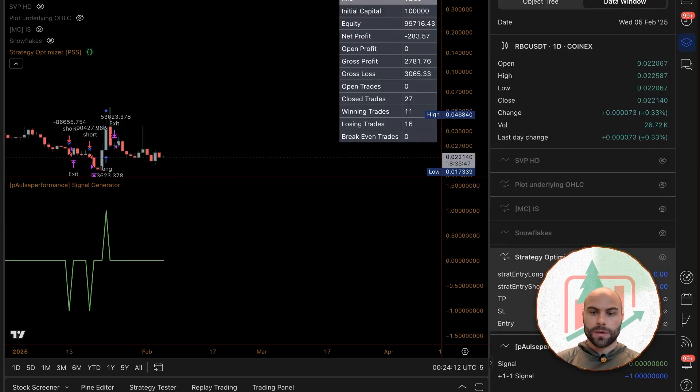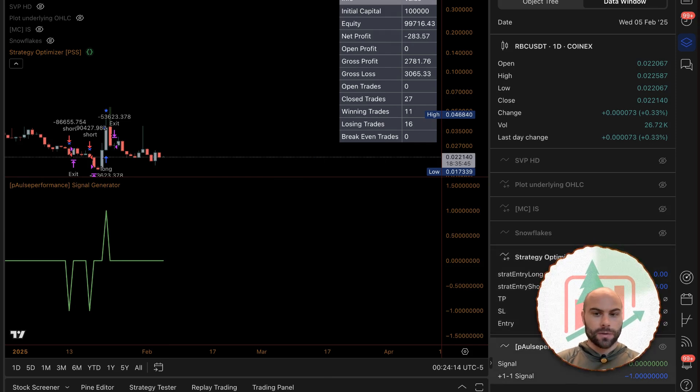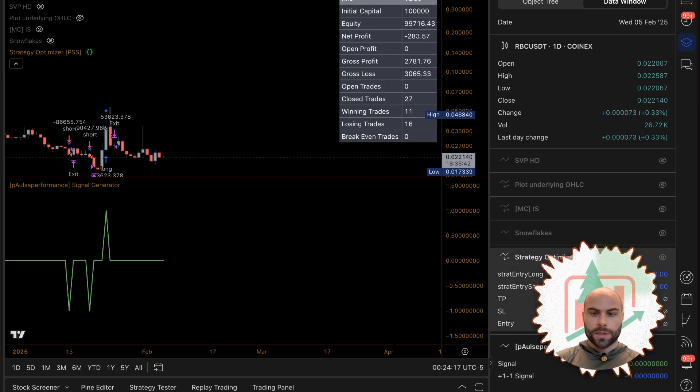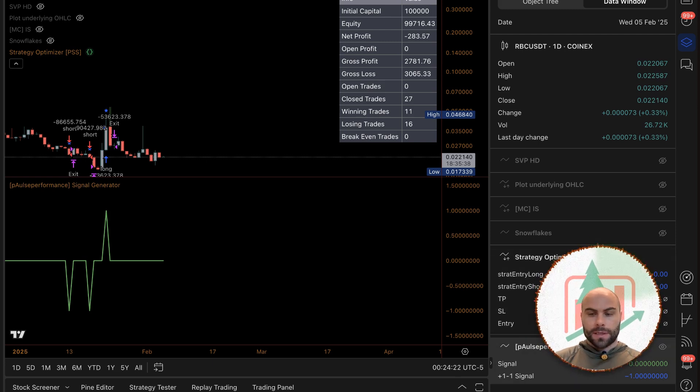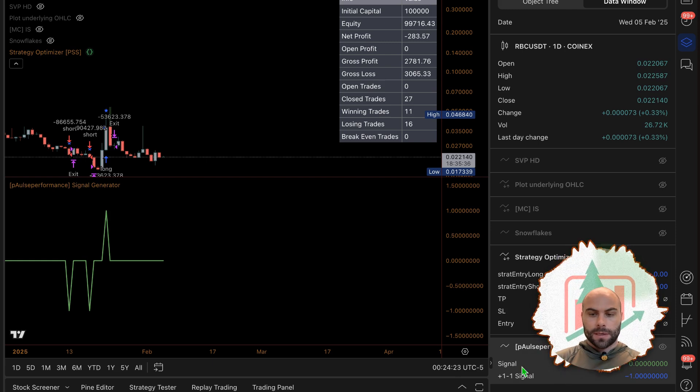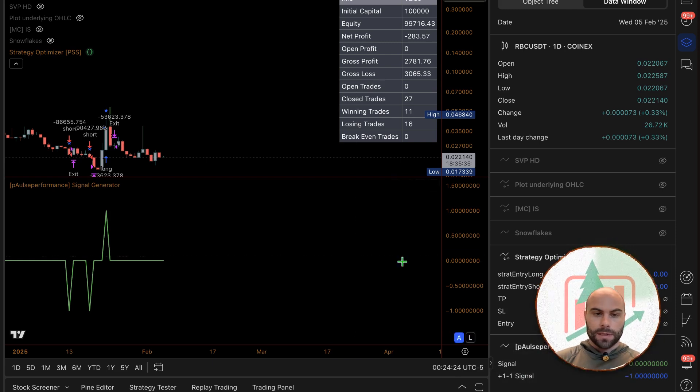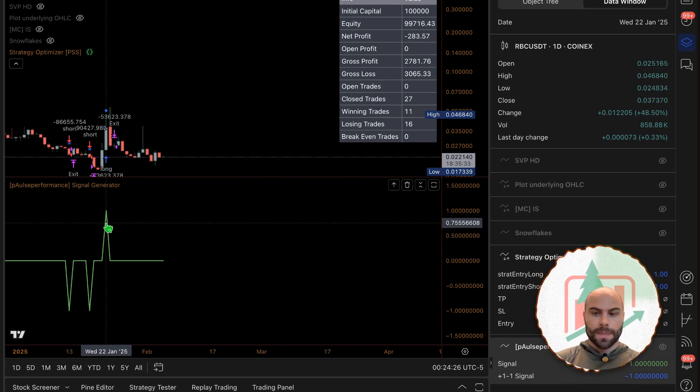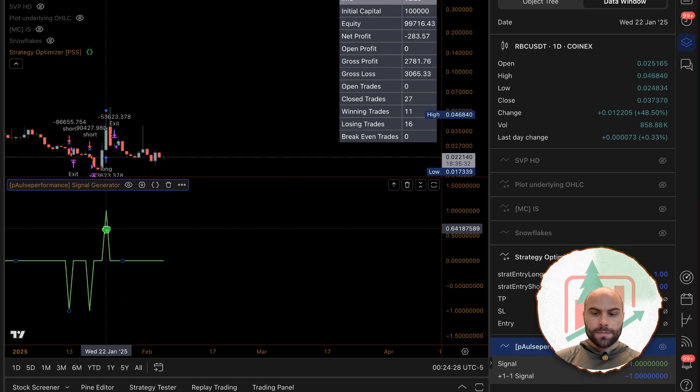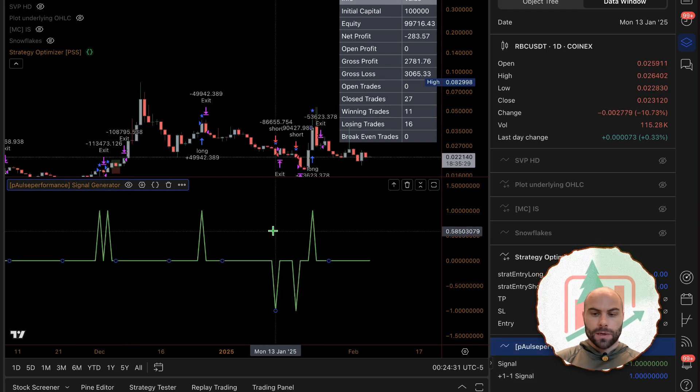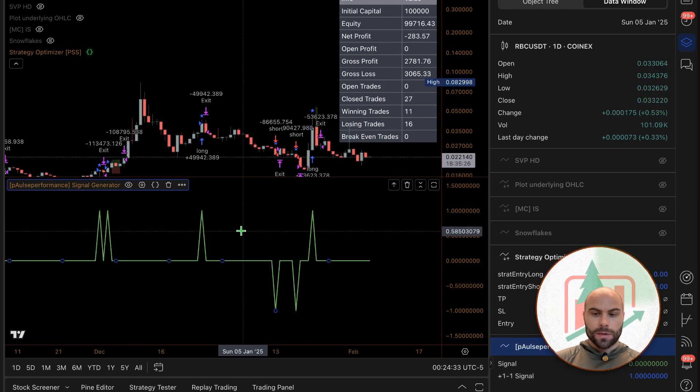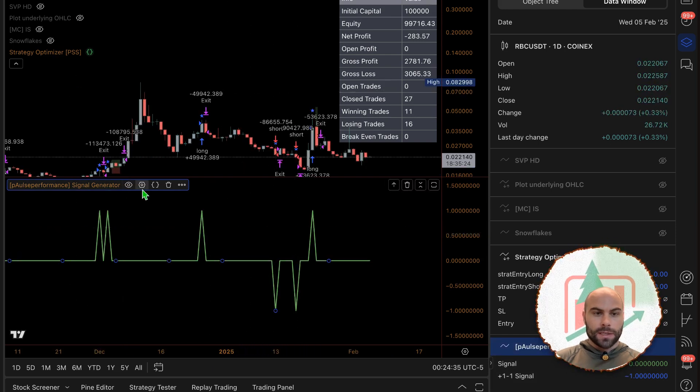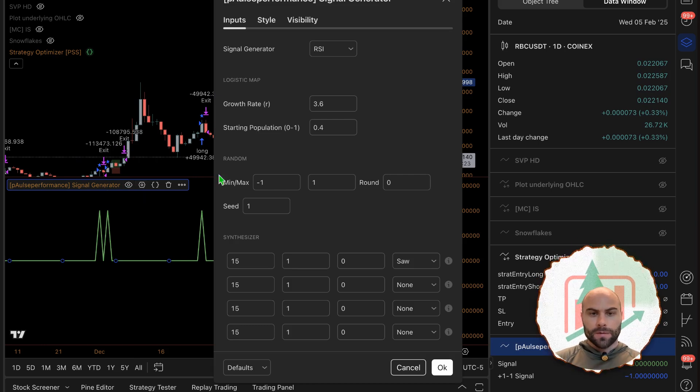You can see the outputs from each indicator you have active. The strategy optimizer is here, the signal generator is here. The signal right now is currently zero, but if I hover over here, now it's a one, that's a negative one, negative one, zero. I can change - I have a bunch of different outputs for this.